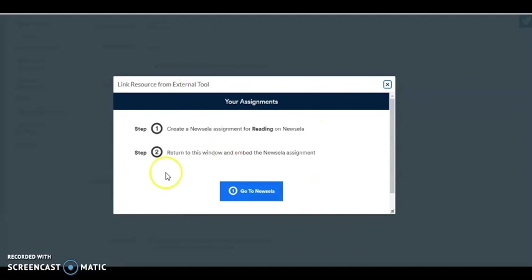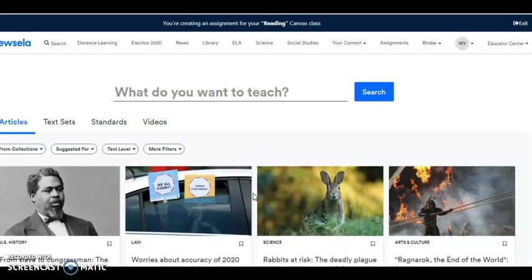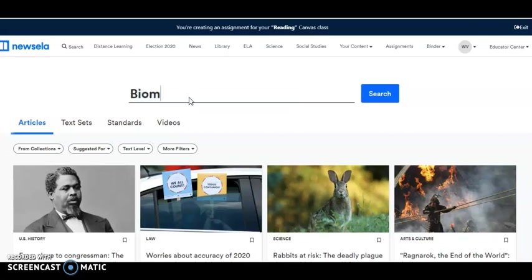If you don't see this, then you actually have to create either your account or create your class or sync your class. I'm going to take this button to NewsELA. You'll notice that I've gone right into the search bar, so I'm going to type in biomes and search.